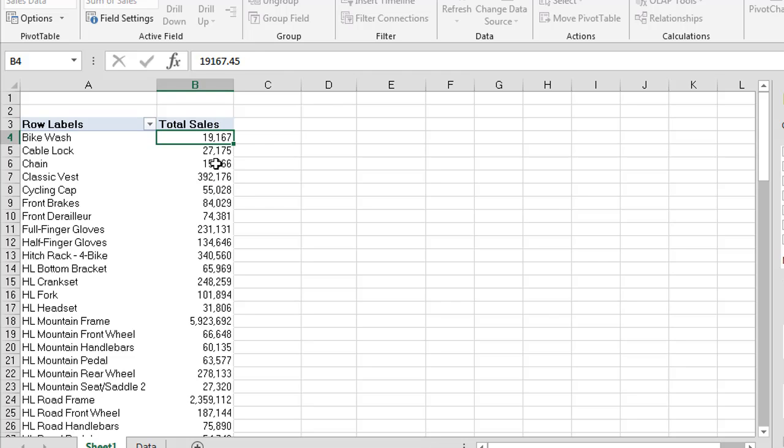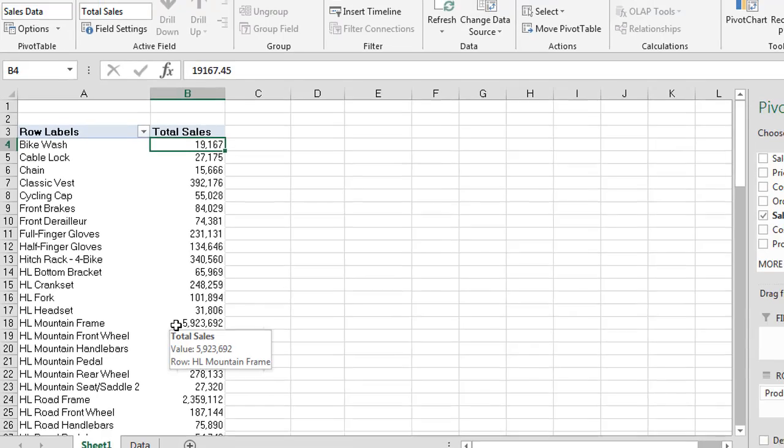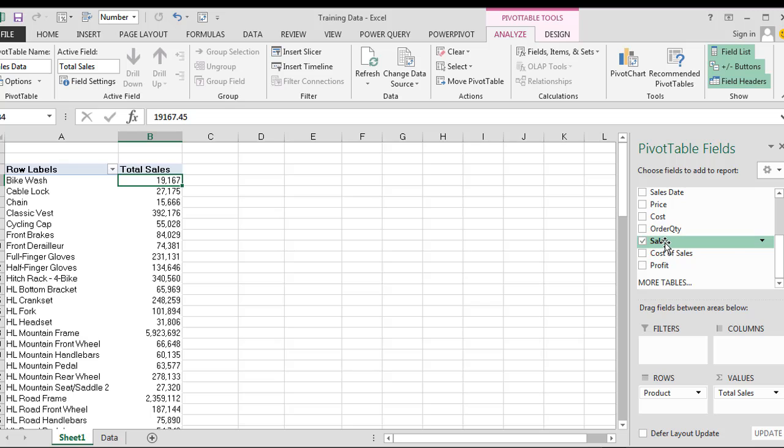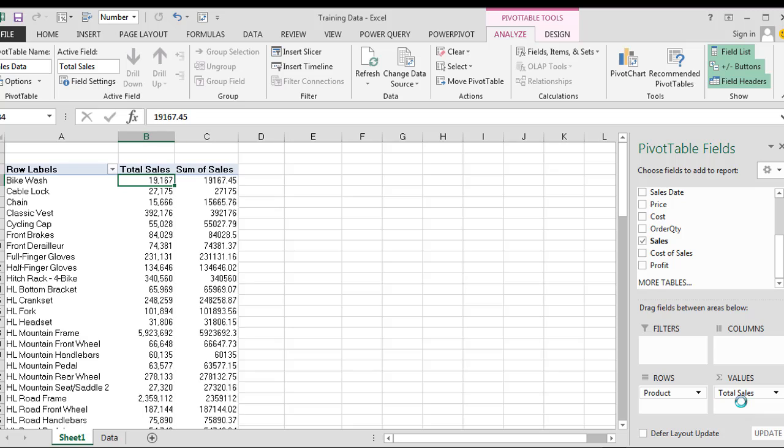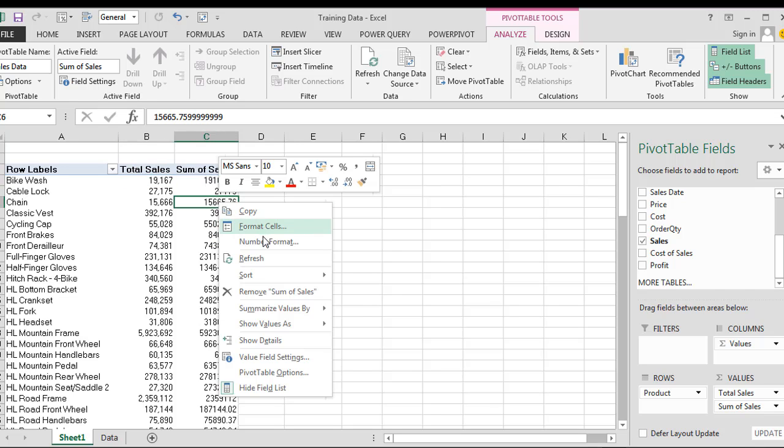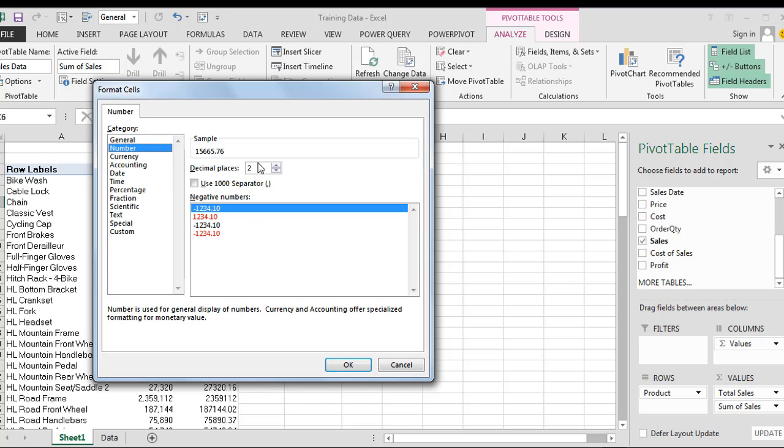I'm going to press enter. So now we have the total sales against each of our items. What I'm going to do now is I'm going to take another copy of my sales and I'm actually going to drag it down into my sales values. So now I have two copies of my sales. I've got total sales which I just renamed and now another one sum of sales. So again now I'm just going to do a quick number format just so we can find our numbers a little bit easier to read.